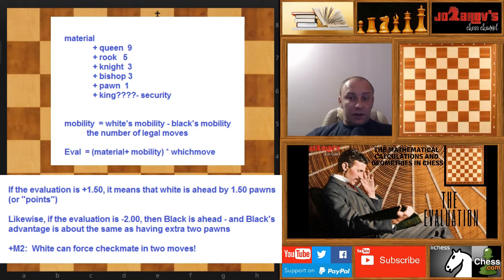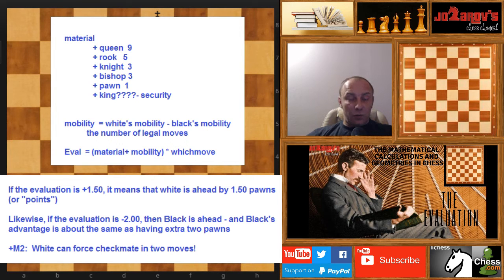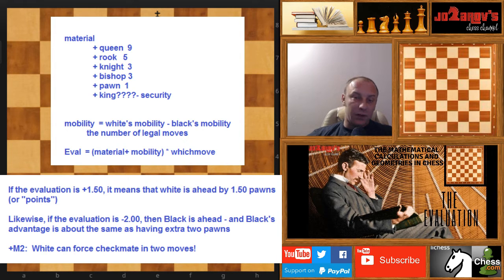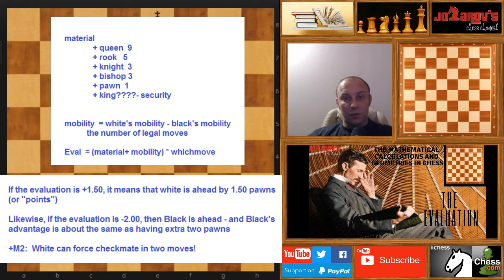The other thing that the computer evaluates is the switch move factor, which is also important. You'll see in an example that it really matters which side is to move — if it's black's move, then black will lose; if it's white's move, then it will be a draw.